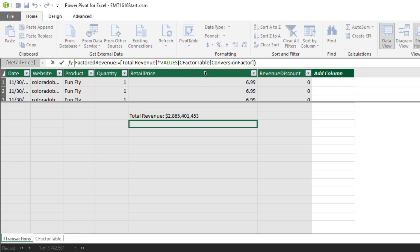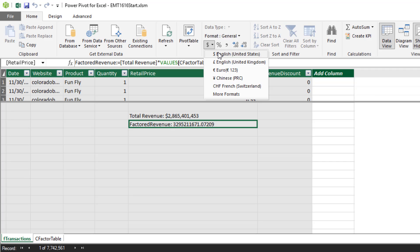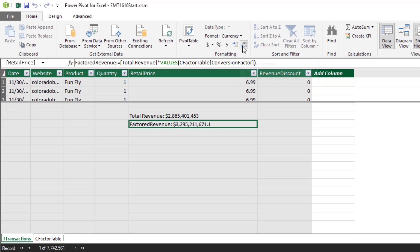So that's our formula. So I want to hit Enter, come up and format it, reduce the decimals. Now we have a measure we can use in our data model pivot table. So Values is a function we can use to get a value from an Excel table that we can use in a formula.